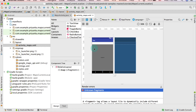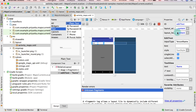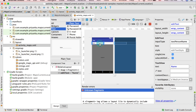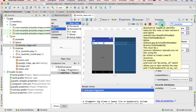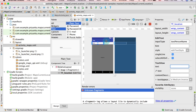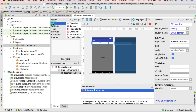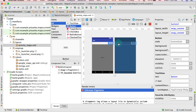Click on the design tab, then click on text and drag a plain text field. Change the id to tf_location because the user will enter the location here. Remove any default text so it will be blank, and change the width to 300dp. Then add a button — drag it here and change its id to b_search and for the text write 'search'.